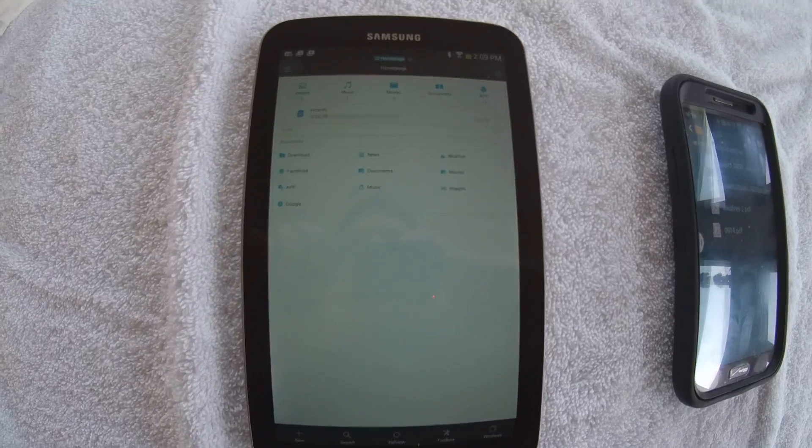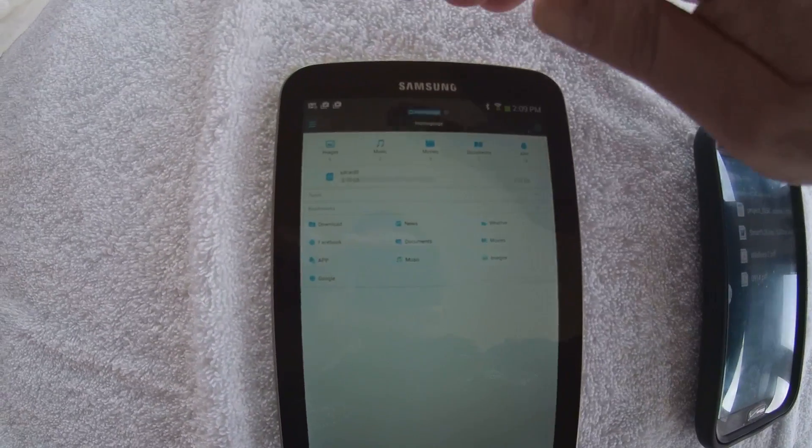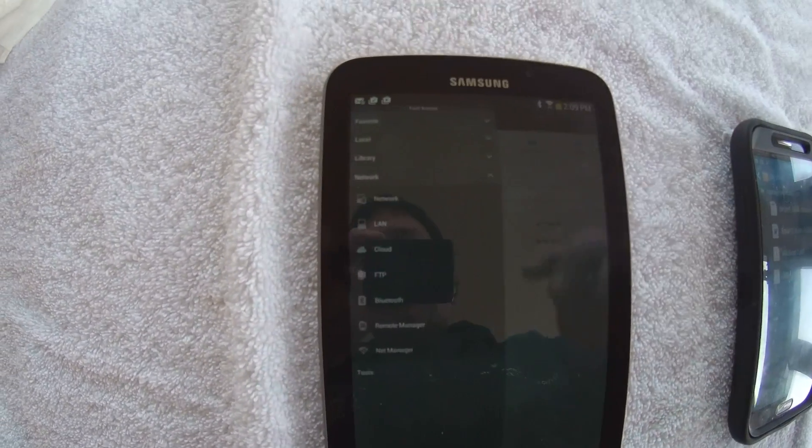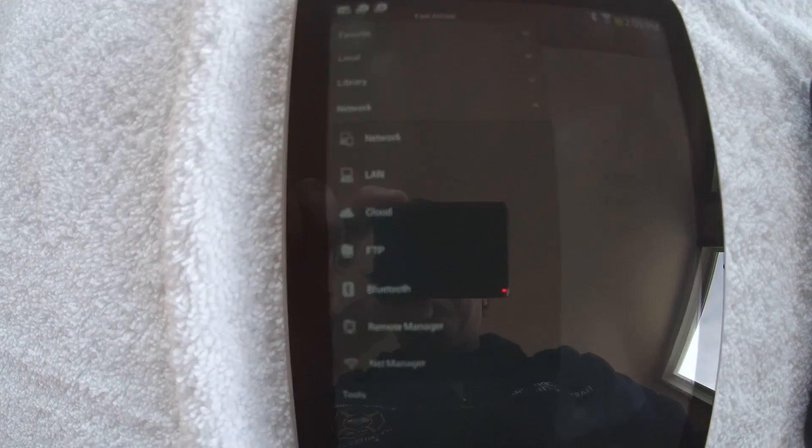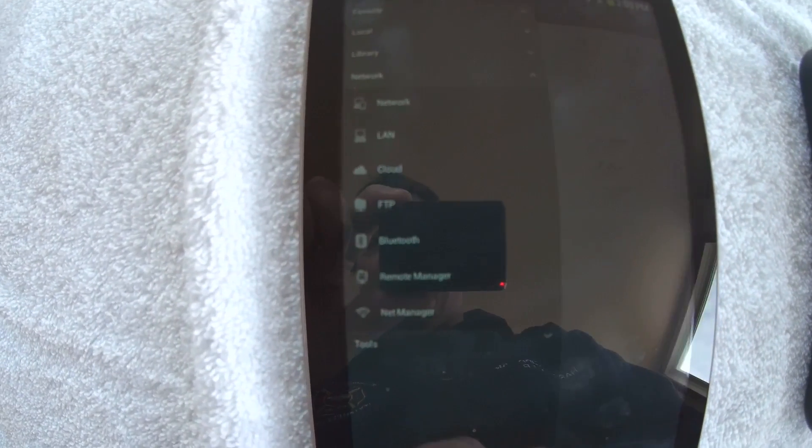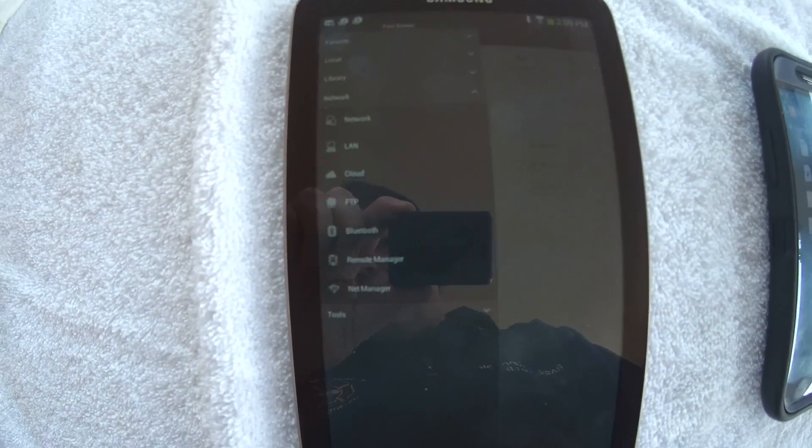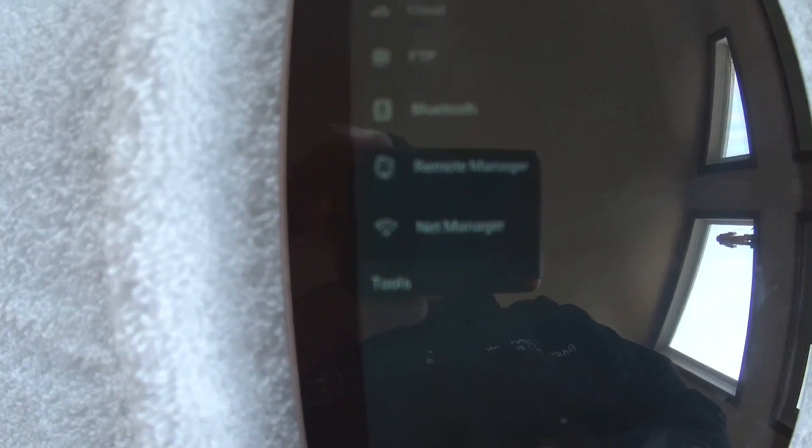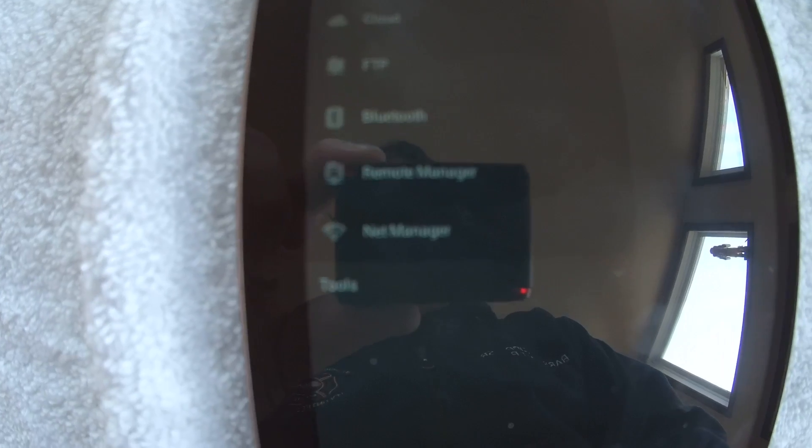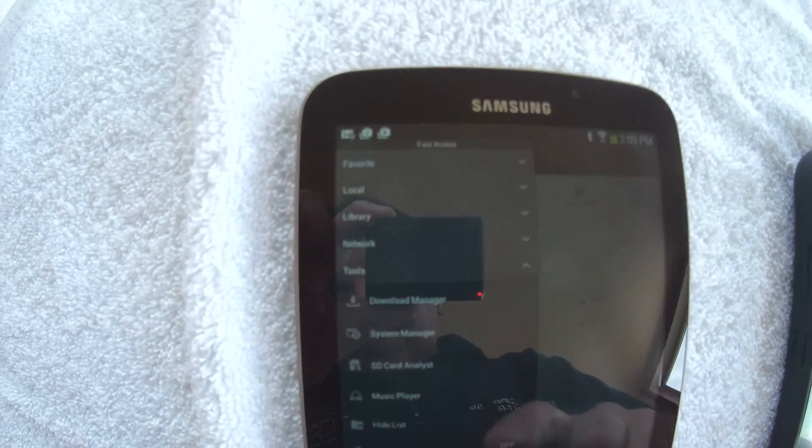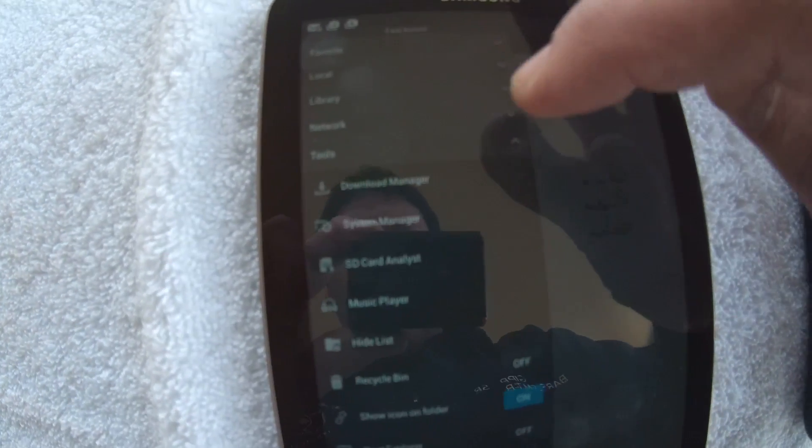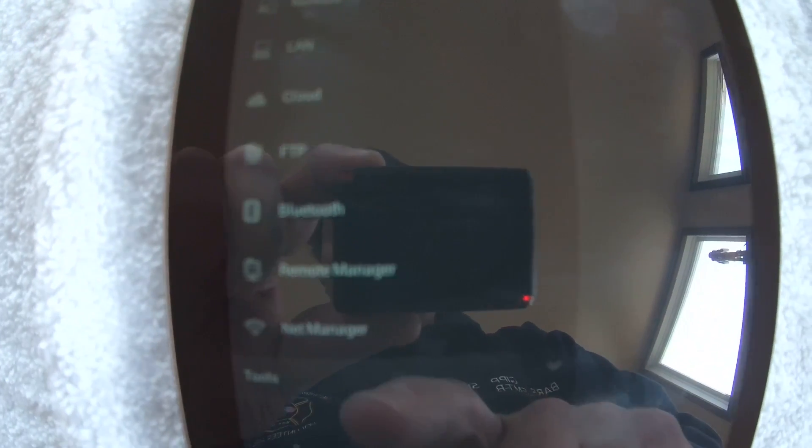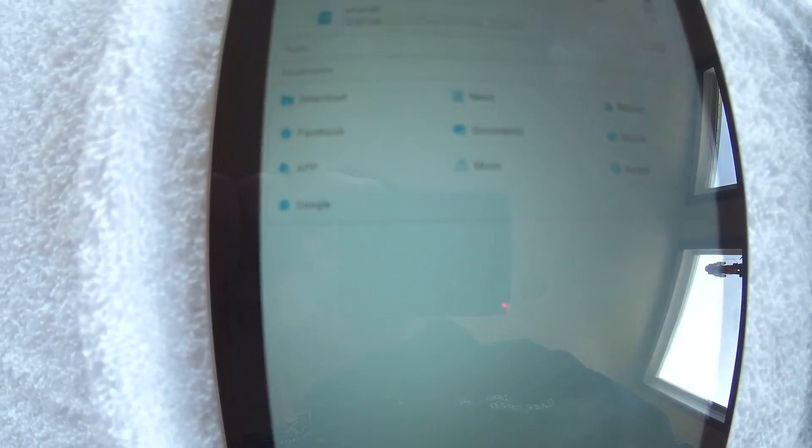If you hit the little menu thing up here in the corner, up comes a menu. The next to the last thing on that menu says Net Manager. Click on Net Manager. I clicked on the wrong thing. I've got to open up the network group again. And Net Manager.